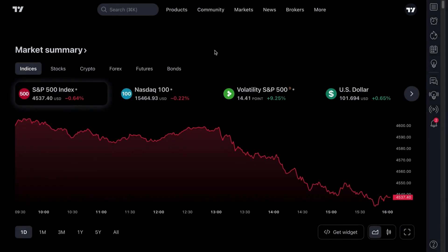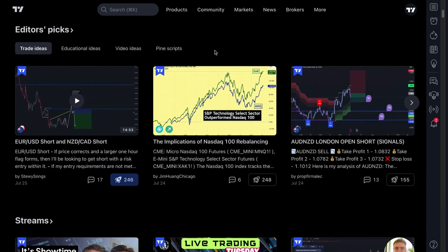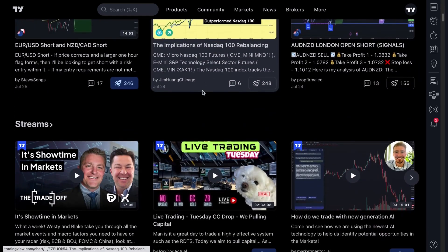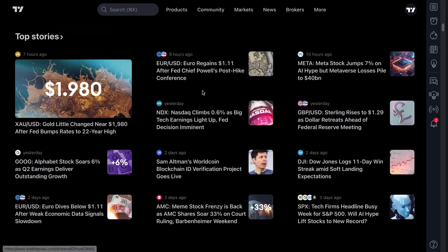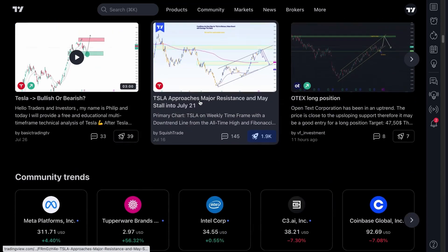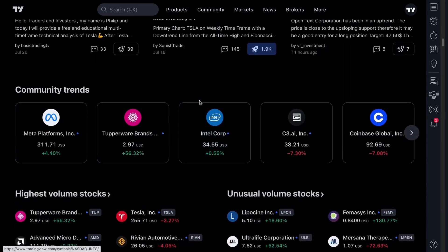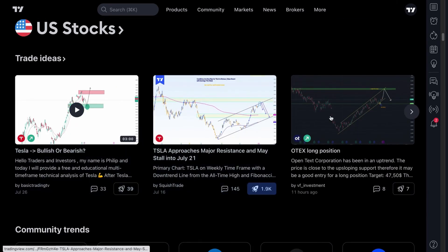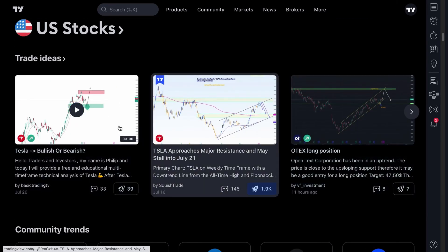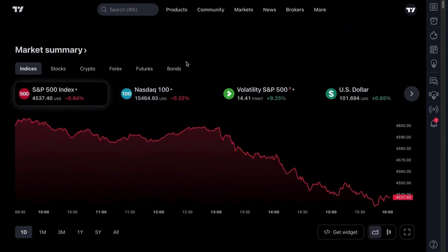Welcome to TradingView.com. This is the official homepage where you'll find market data, market insights, market news, and information from our social network where traders and investors post ideas, research, and different ways to think about and be educated about markets. But let's get you to the charts.